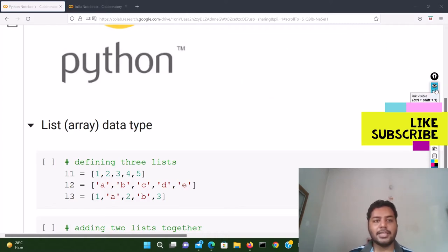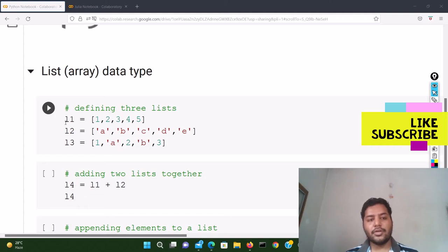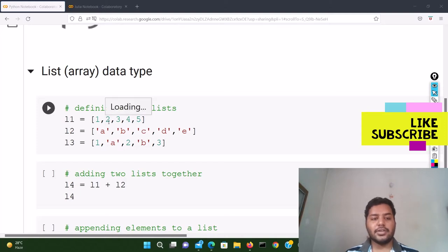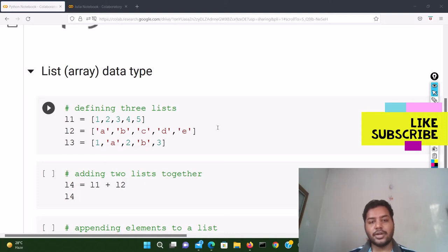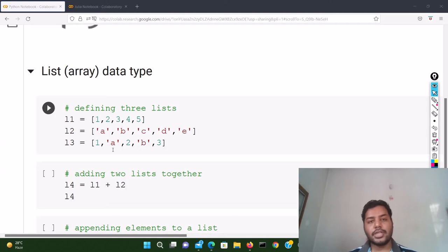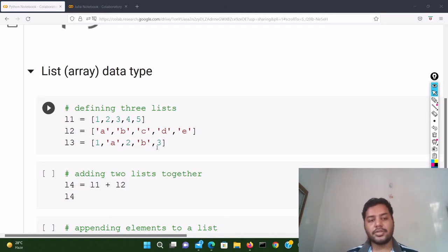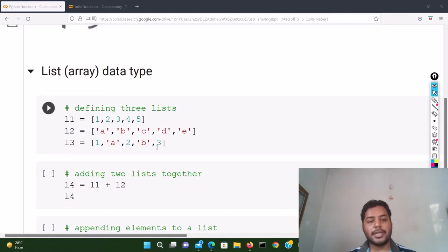We'll define how arrays work in Python and Julia together. In Python, I've already defined three lists. L1 is a list containing only integer values like 1, 2, 3, 4, 5. L2 is another list containing only string values like a, b, c, d, e. L3 is a mixed list containing both integers and strings — 1, a, 2, b — so it contains both numerical variables and strings. A list is a container that can contain everything.